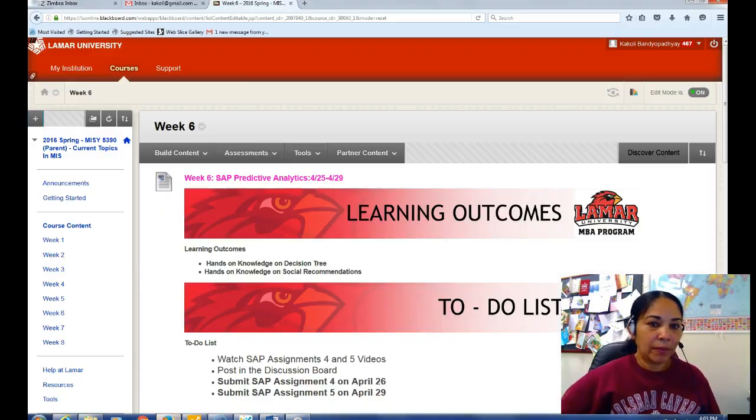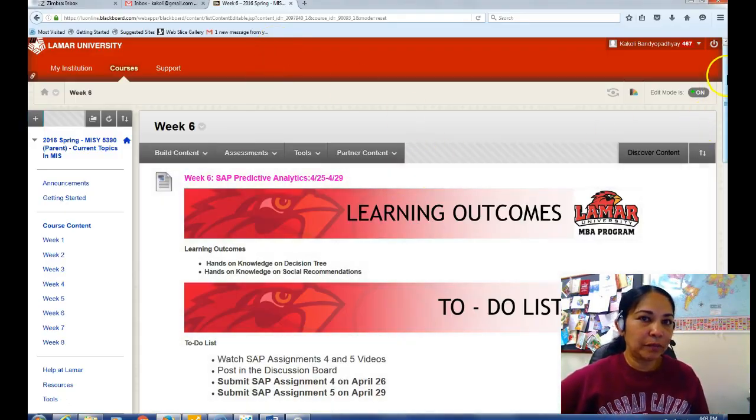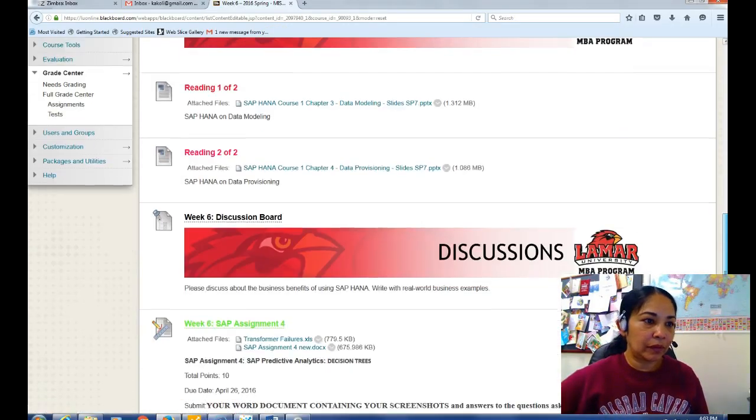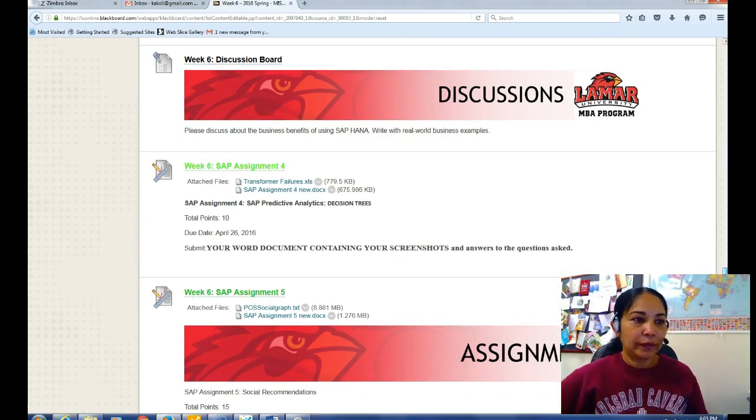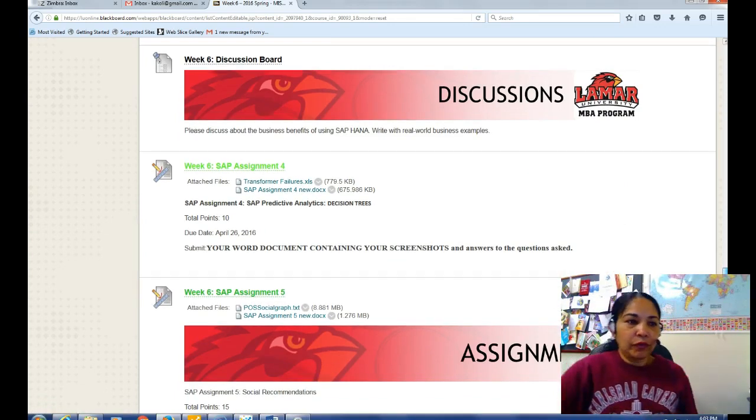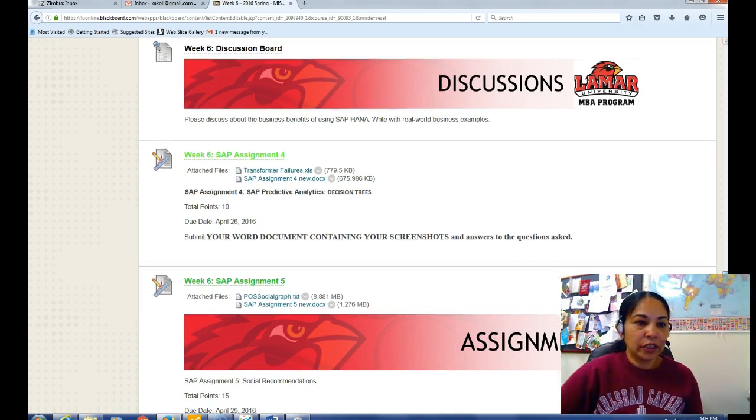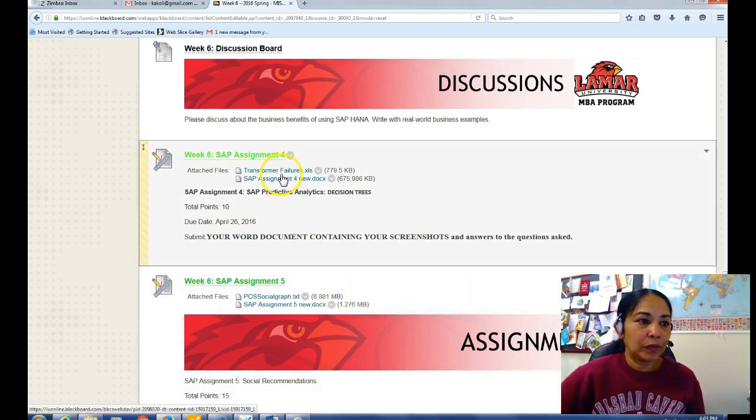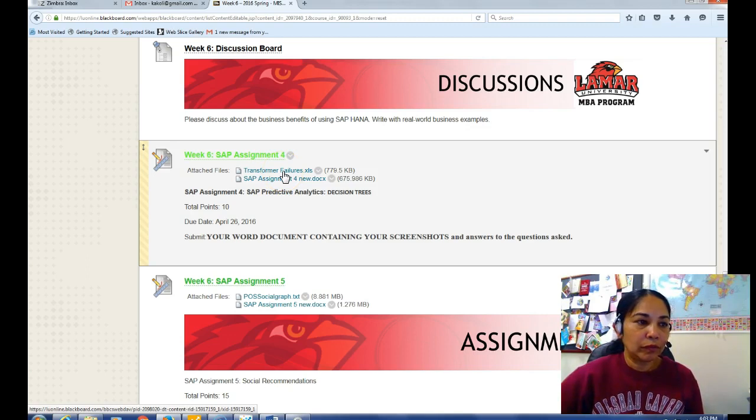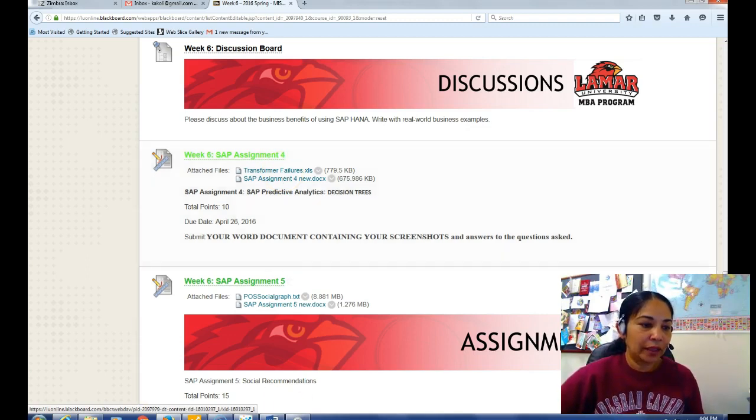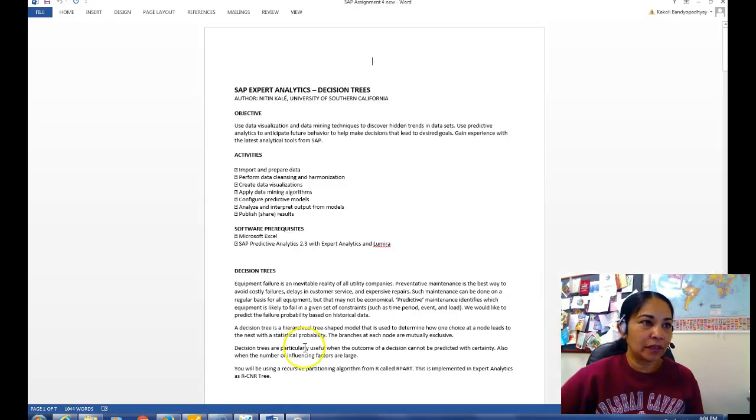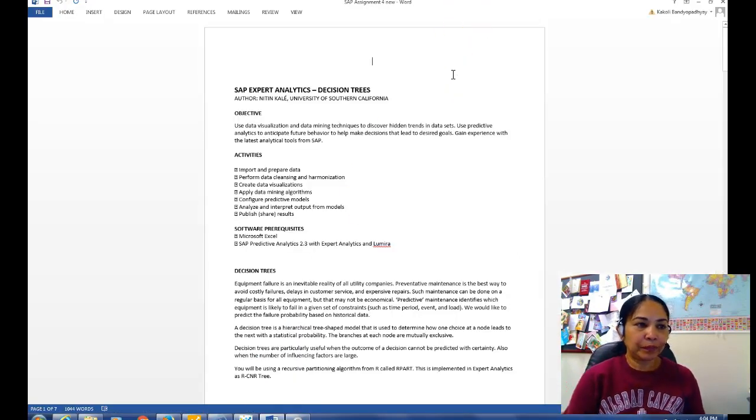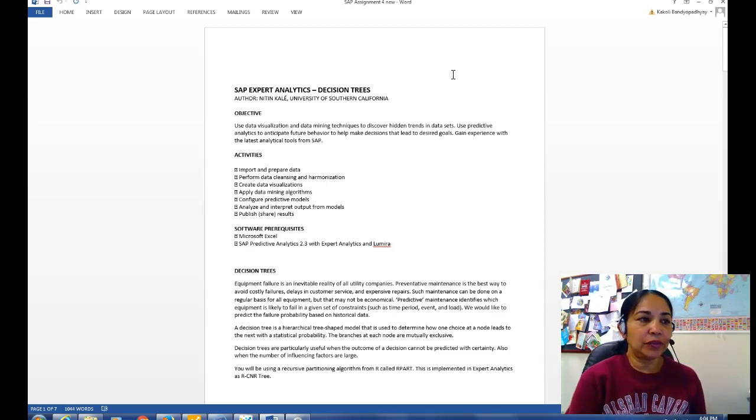Hi all, I will walk you over SAP assignment 4. This SAP assignment 4 is on decision tree analysis. So download your Excel file transformer failures and then we'll start working on that assignment.